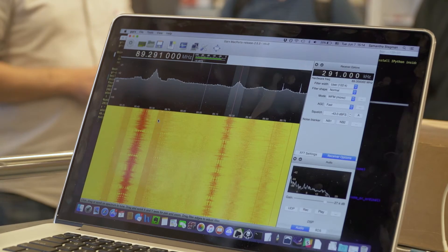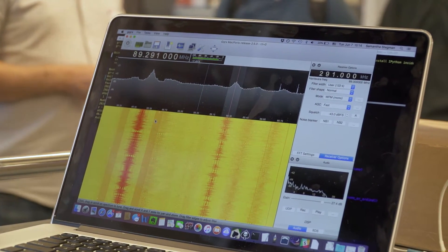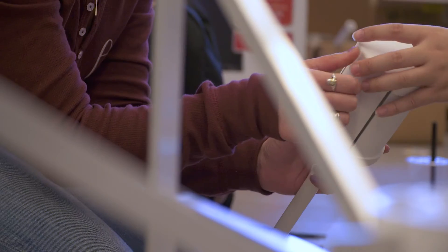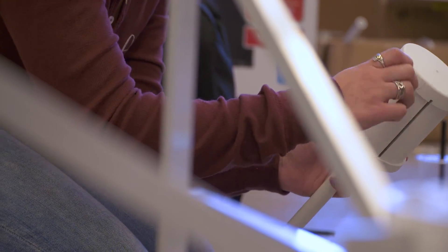We got some very generous donations from folks who saw our crowdfunding campaign on the internet — thank you very much if you're watching this video. We were able to buy some hardware which the undergraduates are going to use to learn about how radio telescopes are built and how we do our work with SETI.